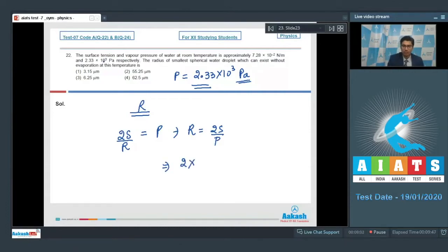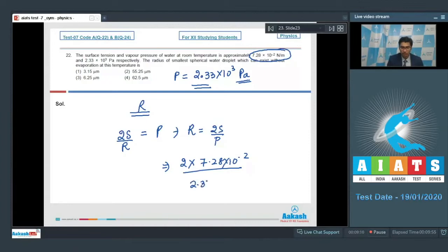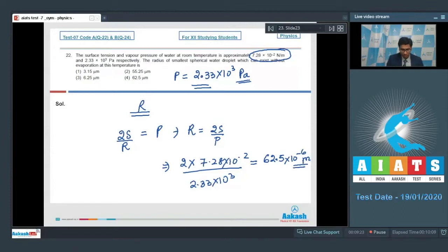On substituting the value of surface tension — 7.28 × 10⁻² — and dividing by 2.33 × 10³, we get a value approximately equal to 62.5 × 10⁻⁶ meters. Option number 4 is the correct answer.